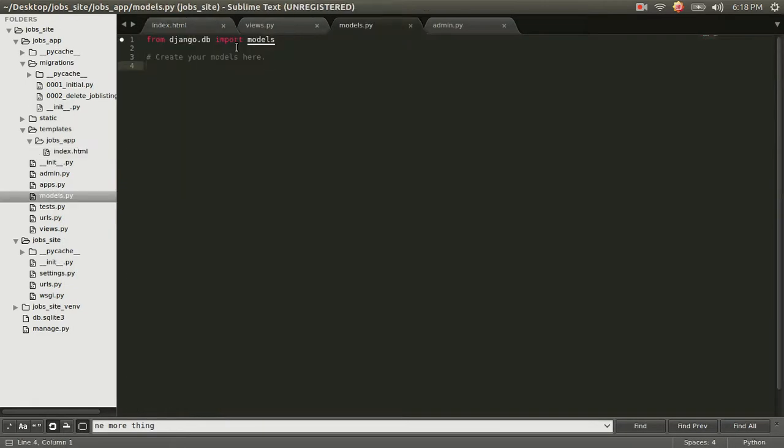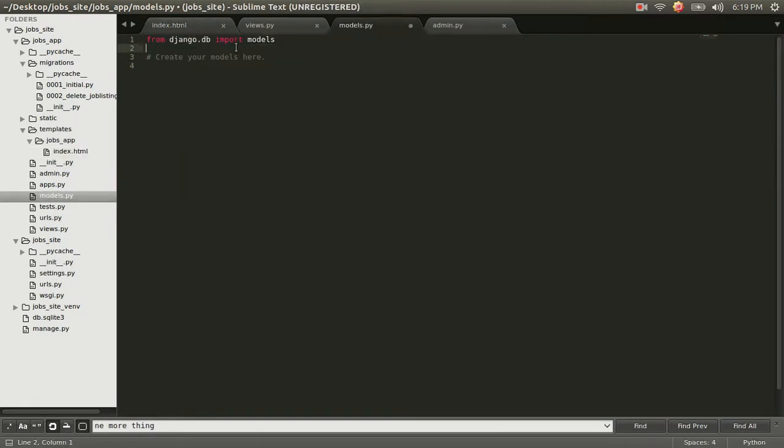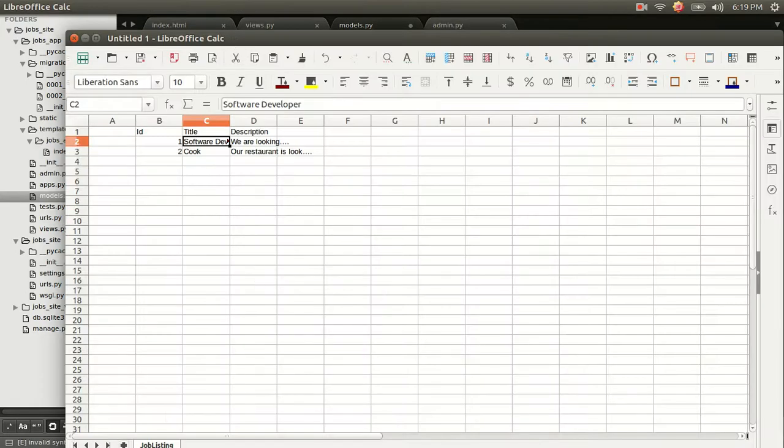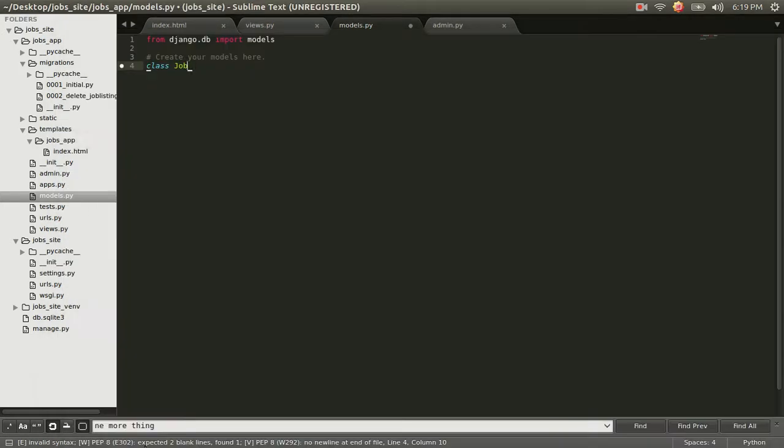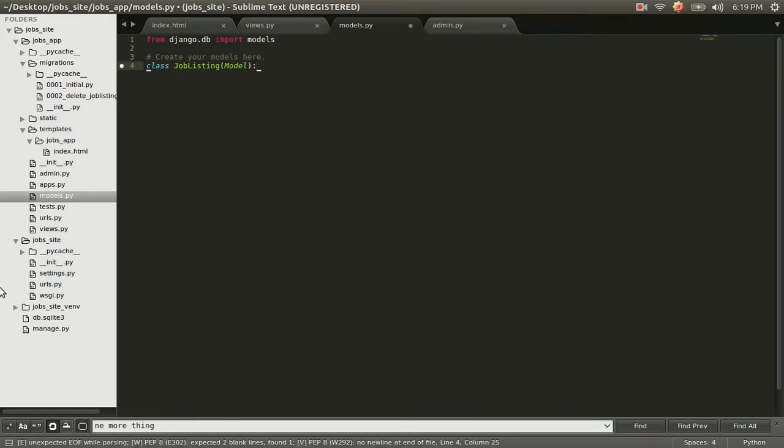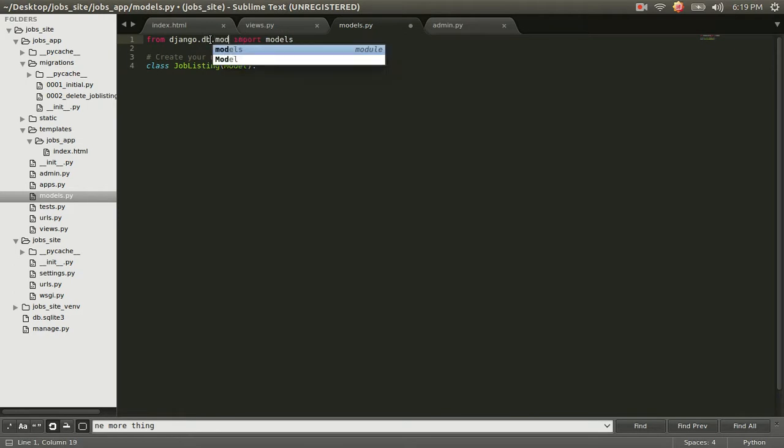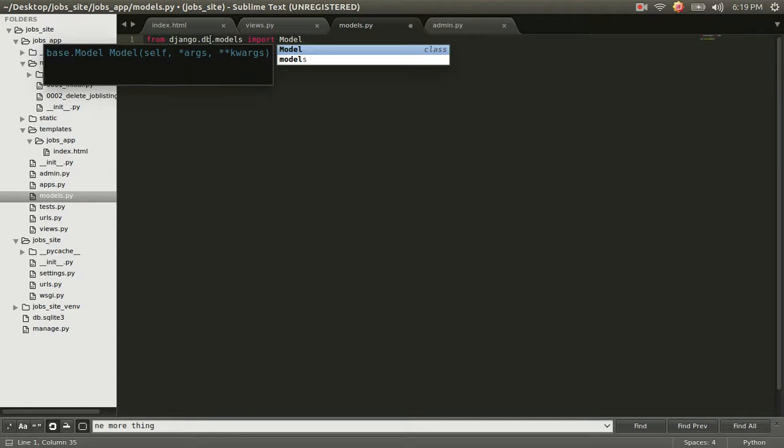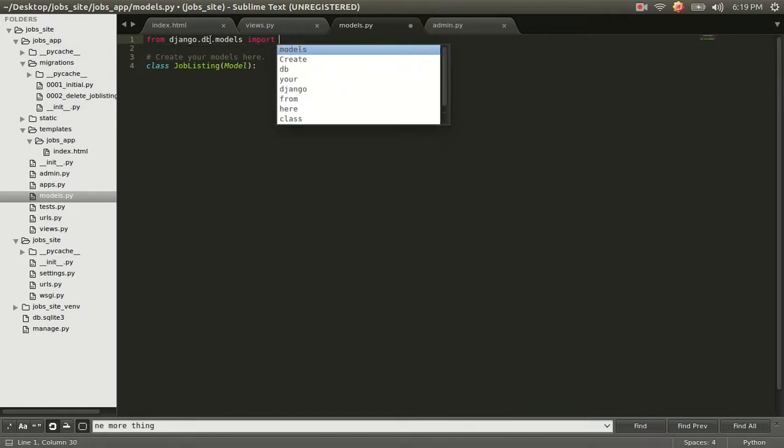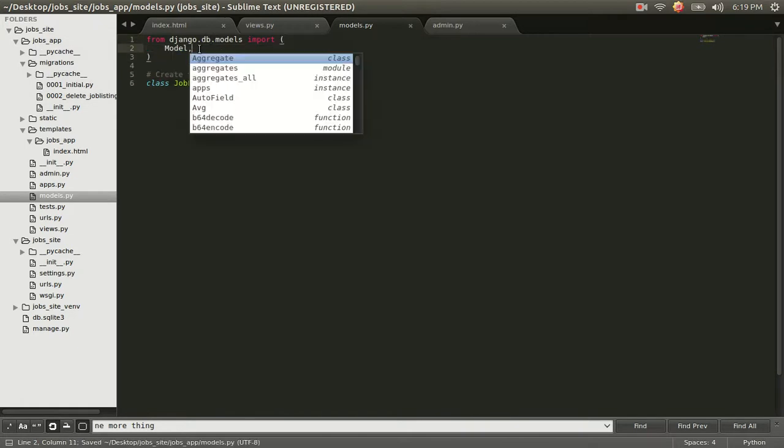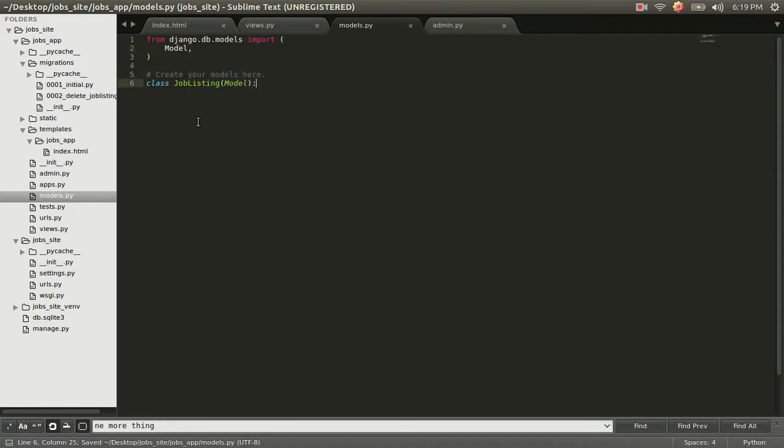And to do that, we go to models.py and we immediately want to import. Let's go ahead and immediately write our first model. Do class and the name of the table you want to create. So we want to call it job listing. And in here, we're going to pass it an object called model. And we get this object from Django.db.models import model. And I'm just going to go ahead and make it nice and pretty and prepare us for importing more things.